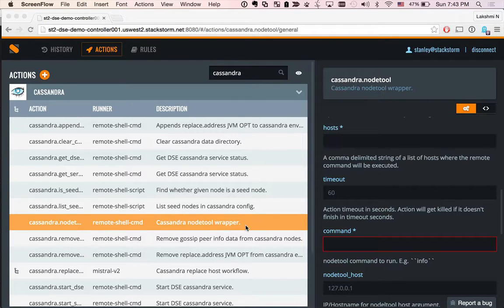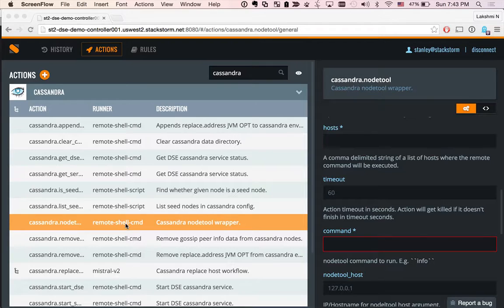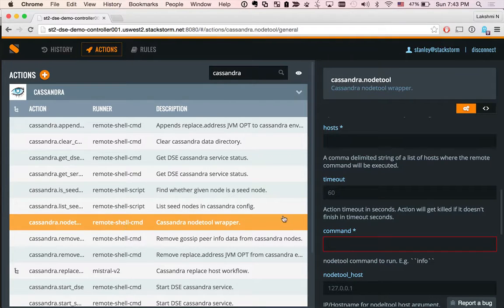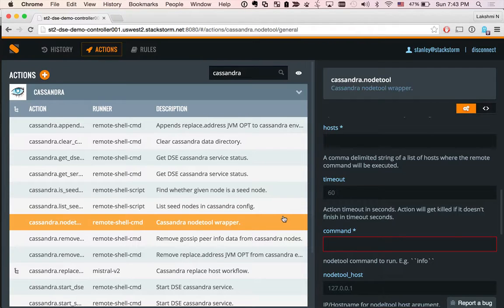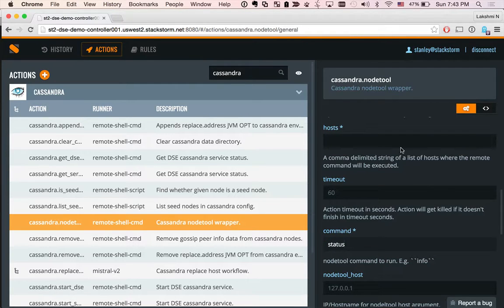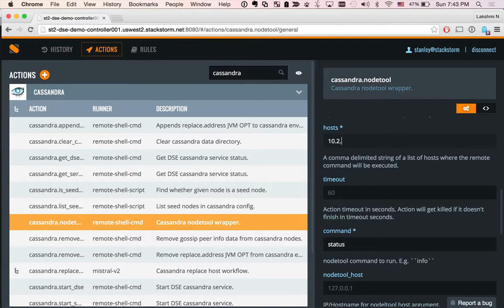First thing we want to do is to see what is the status of the cluster. For that, we're going to be running the StackStorm action Cassandra node tool. This is simply a wrapper around the Cassandra node tool utility. The first command we want to run is node tool status, and we want to run this against the healthy Cassandra node.